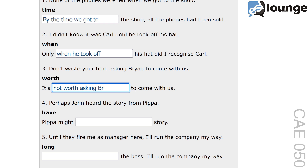The phrase 'not worth asking Brian' conveys the idea that asking Brian is a waste of time, because it will not yield a positive result. This structure uses the expression 'not worth' to indicate that an action is pointless or unnecessary. Another example: it's not worth waiting for him if he's always late.